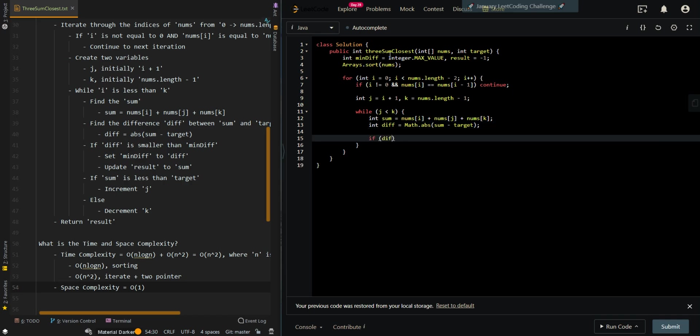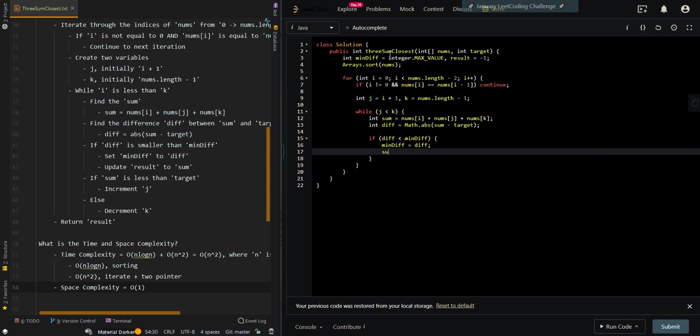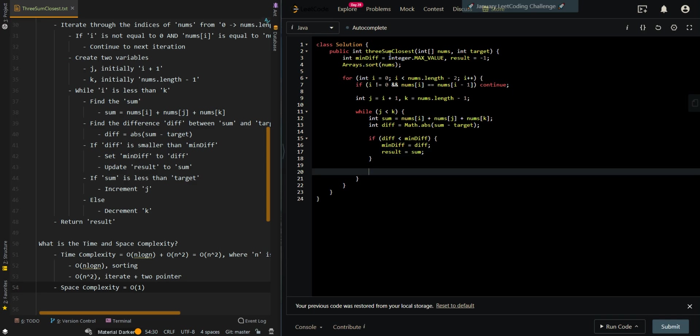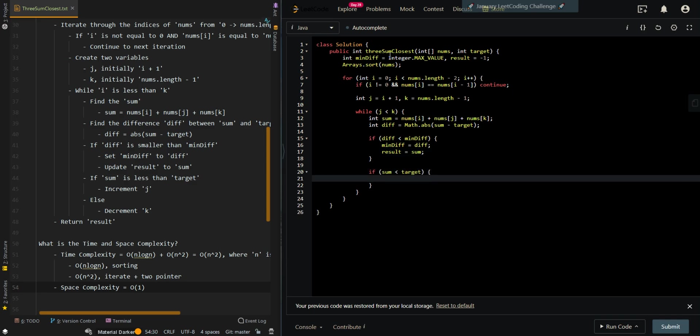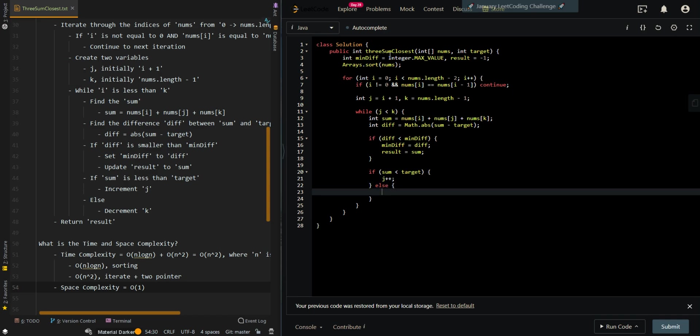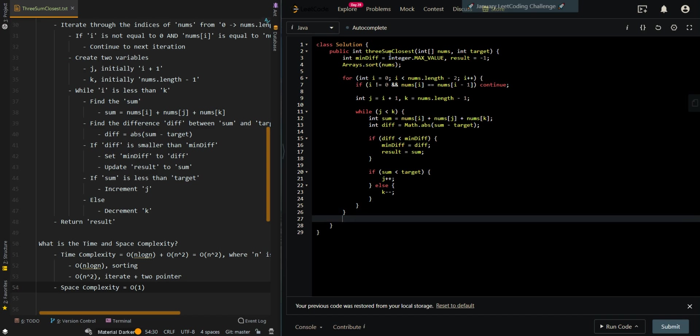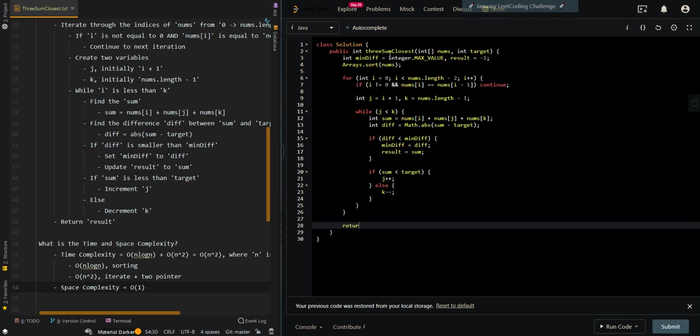If the current difference is less than the minimum difference, we want to update our minimum difference and also update our results. Our results equals the current sum. If the current sum is less than the target, we want to increase our sum, so we increment j. Else we want to decrease our sum, so we decrement k. And we can return the results.